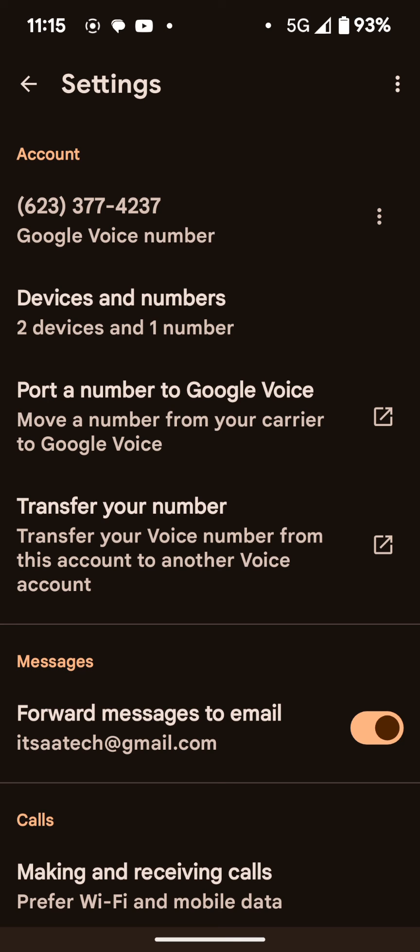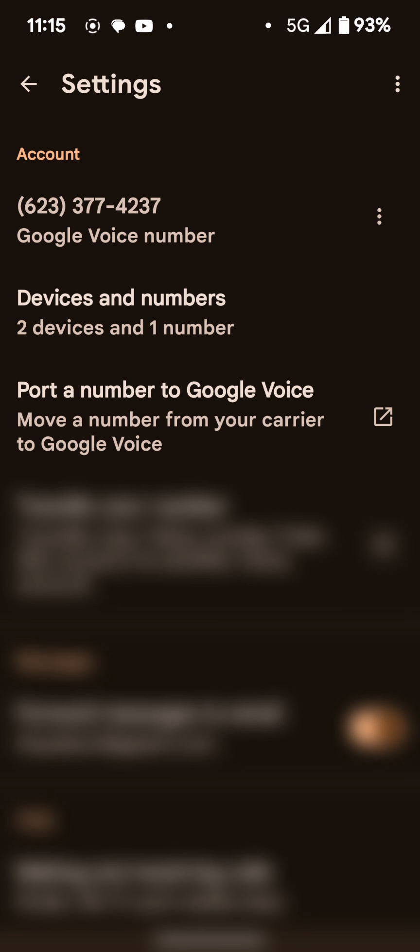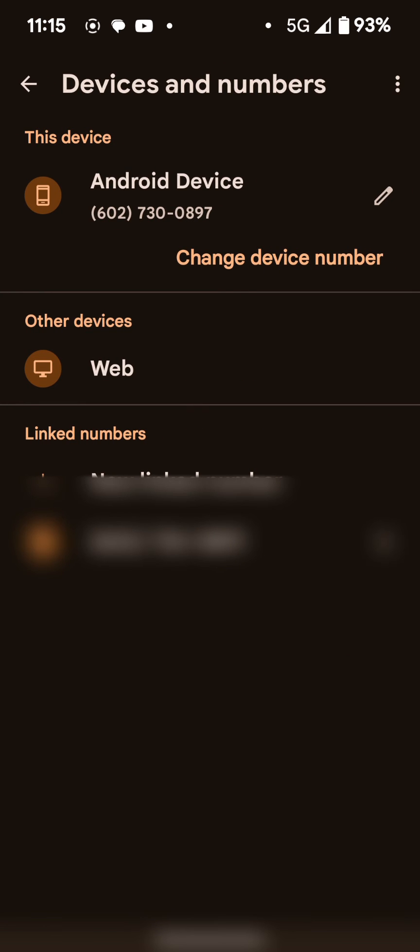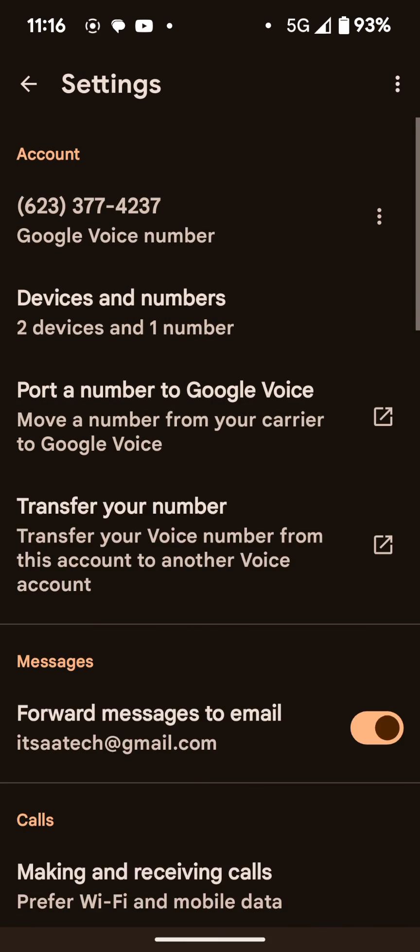But again, you can choose which devices that you want set up. So if you go to devices and numbers and you choose that, it's going to bring you a list of everything that's signed into your Google Voice and you choose which ones you want for inbound calls, which ones you don't want for inbound calls. Outbound calls, you don't need to worry about that because if you have the app downloaded on your phone, you're going to be able to make outbound calls.